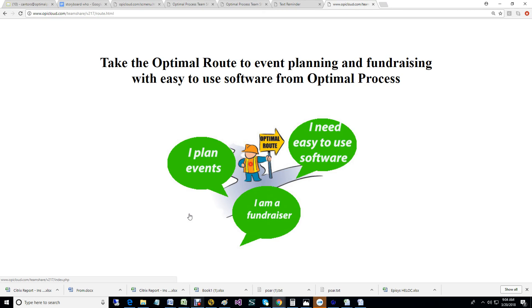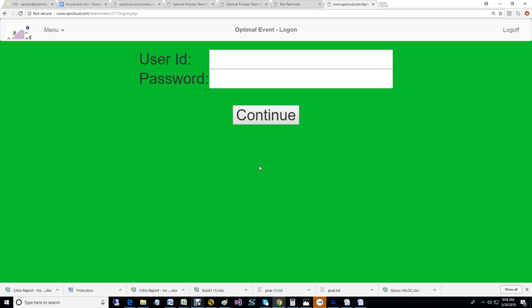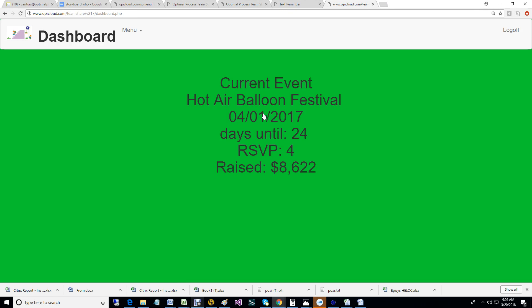Hey, this is Steve. Today I'm going to show you how to use our fundraising and event planning software. Let's log in. Put in my user code and my super secret password. We're now logged in securely to the system.